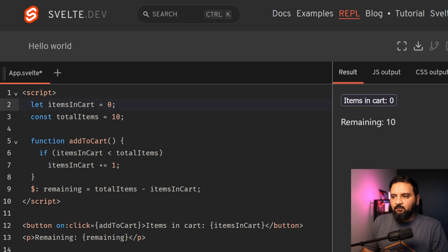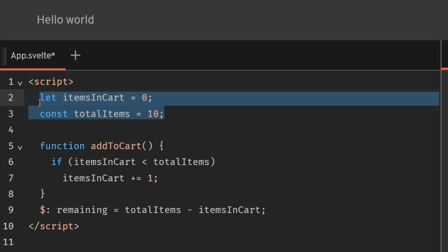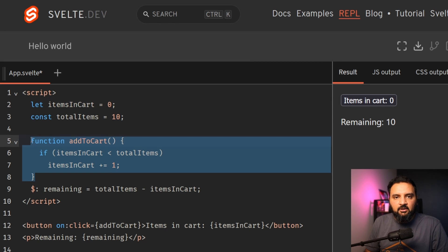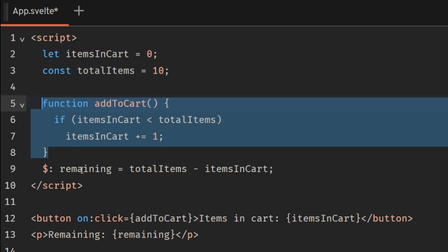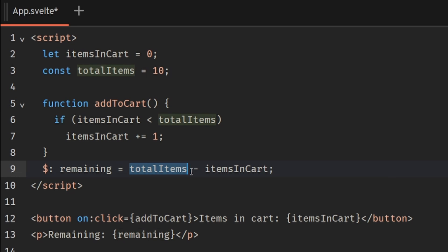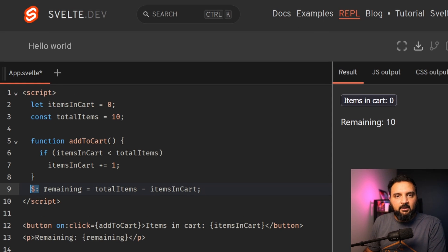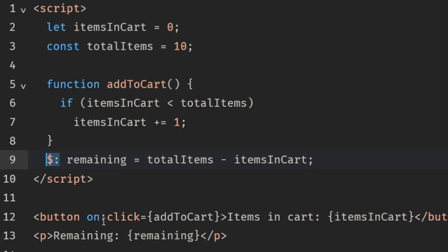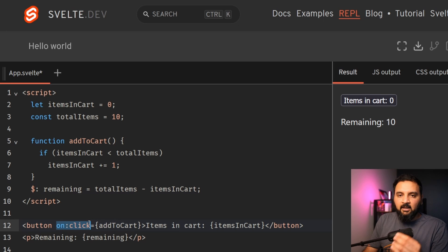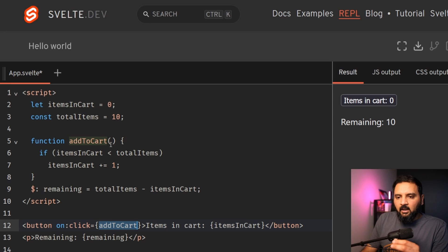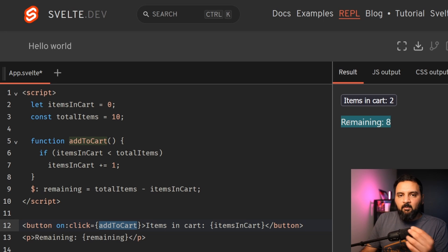This is how a simple increment function in Svelte 4 looks like. We have two variables at the top, and then we have a simple function that changes the items in cart by one. After that, we have a remaining variable which is derived from the change of values of total items and items in cart — that is a reactive variable in Svelte 4. We use the dollar symbol, and that tells the Svelte compiler that this is a reactive variable. We also have this onClick event with a somewhat unusual notation, which has been fixed in Svelte 5. On click of this event, we call the addToCart method, and that will change the quantities of items in the cart and reactively change the remaining items.